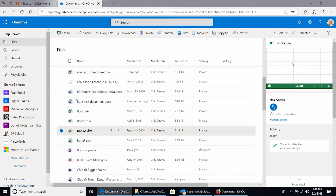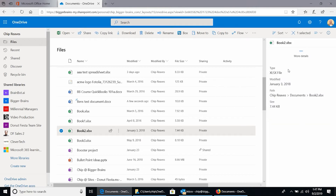If it is an Office document — Word, PowerPoint, Excel, OneNote — then I'm going to see a preview of the document here. This is a pretty boring looking spreadsheet from the looks of it. I can see who has access to it — nobody does, but I could give them access from here. I can see a little bit of the version history, so this was edited about a minute ago. I can look at more details just to see the type of the file, when it was modified, the path, and so on. Size of the file is sometimes useful. I can do this for any of the files here, but I can't do it for multiple.